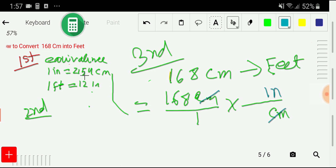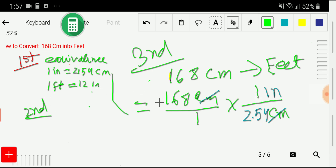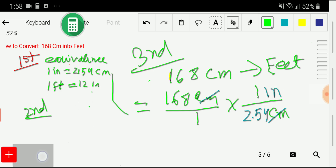From the equivalence, 2.54 is associated with centimeters, so we write 2.54 in the denominator with centimeters, and 1 in the numerator with inches. We have now expressed 168 centimeters in terms of inches, and now we'd like to convert those inches to feet using the second equivalence.